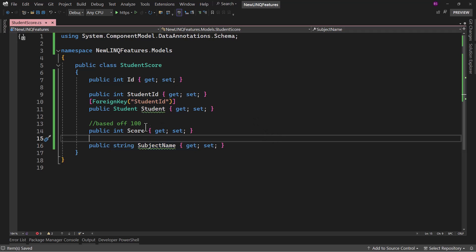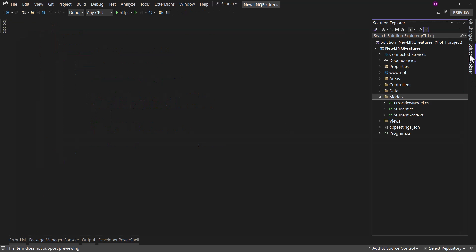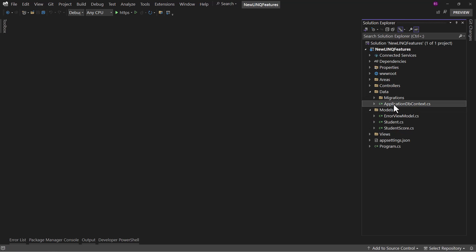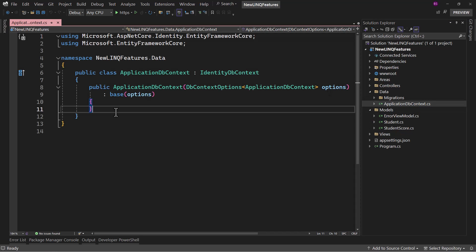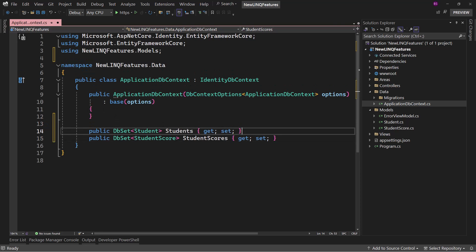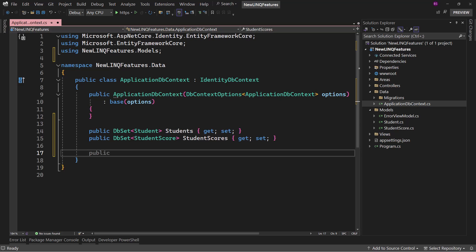I will not add validation that the score should only be within a range of 1 to 100, but you can do that if you want. In the data ApplicationDbContext, we will have to create DbSets. Let me create DbSets for both Student and StudentScore.